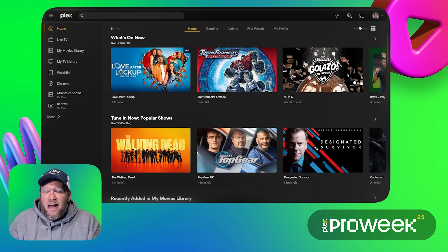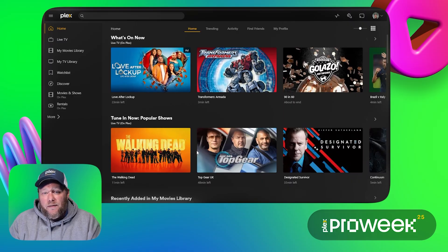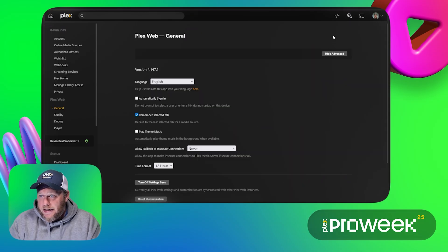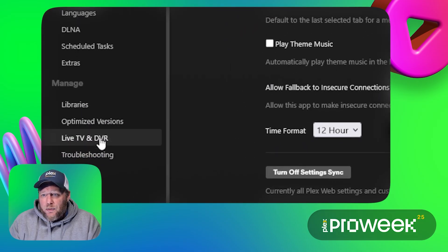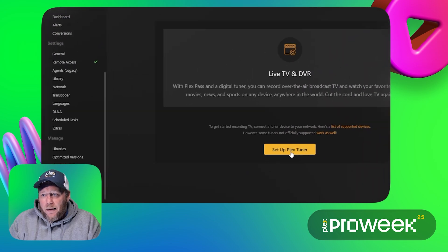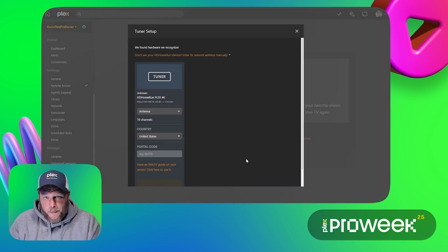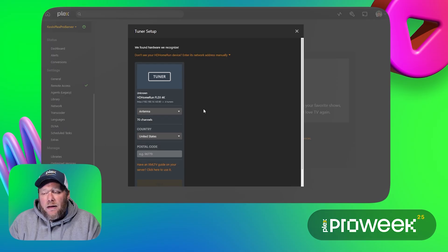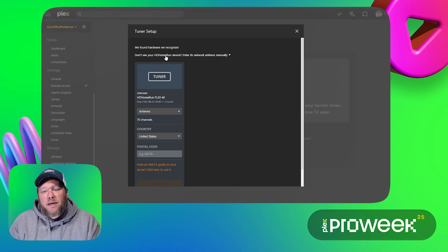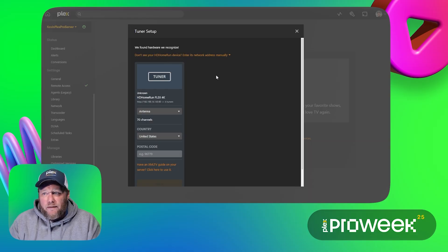This is my test server. Everything on here has either been recorded with my older tuner or it's freely available content. I'm going to start by going up to settings and then going down to Live TV and DVR. I'm going to select the setup Plex tuner button. Now if your tuner doesn't show up immediately right here then you might need to use the function up here which allows you to type in the IP address of your device so that your Plex server can try and find it.